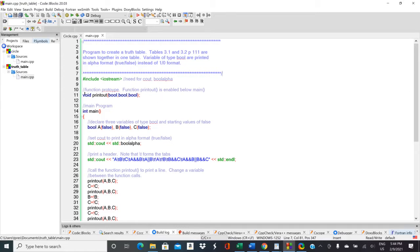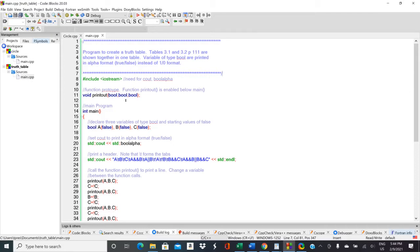The function prototype tells C++ what the function is going to return. In this case nothing so there's the void and then it's giving the function name printout and then it gives what's being passed to the function which should be a bool type, a bool type, and a bool type. These are just separated by commas. And then notice it has a semicolon at the end.